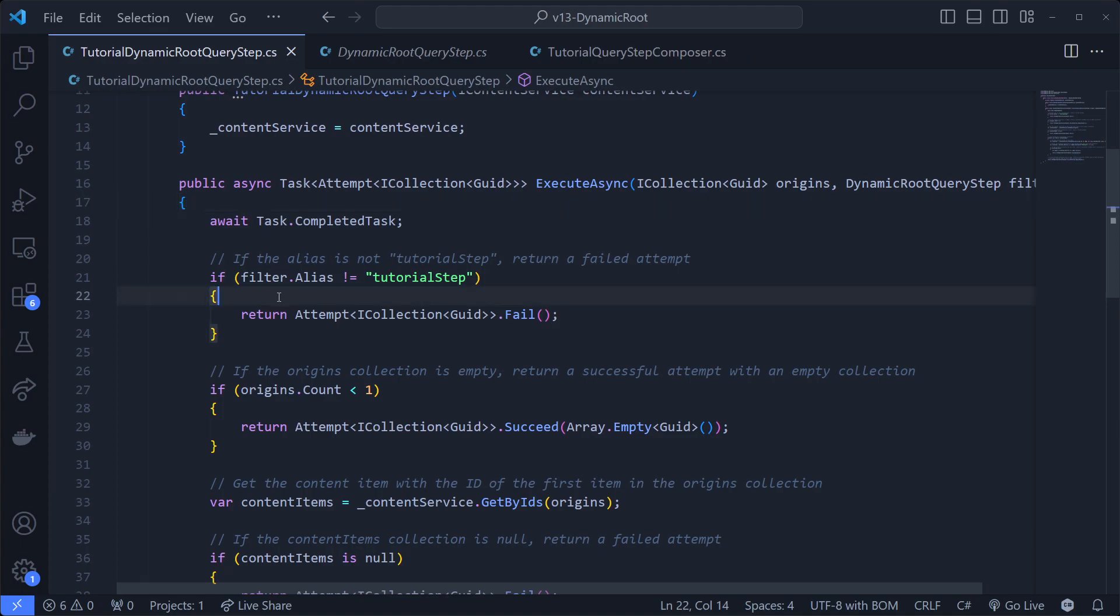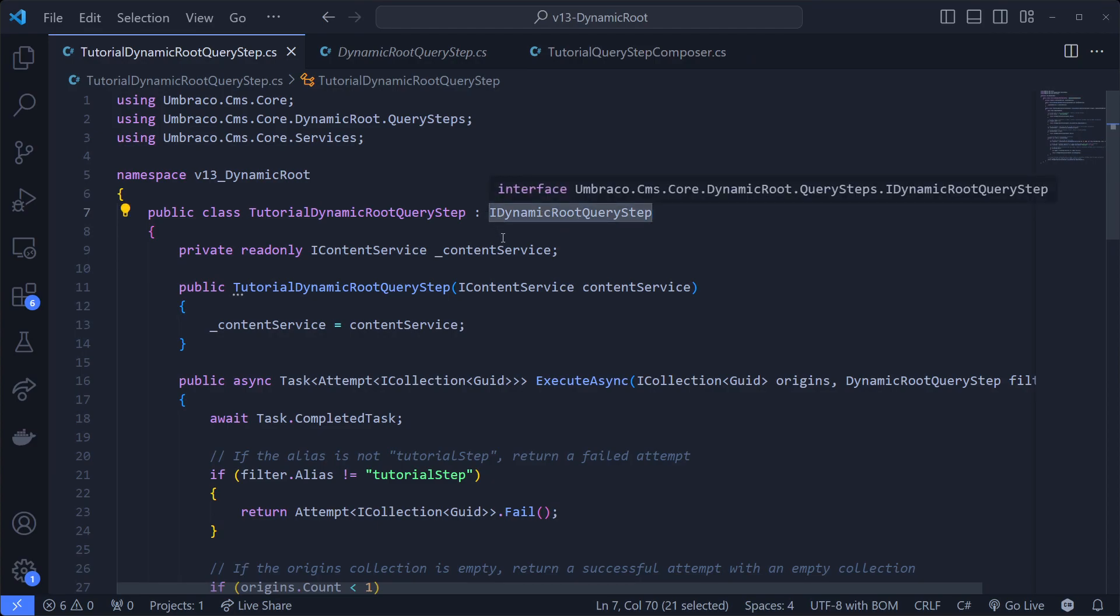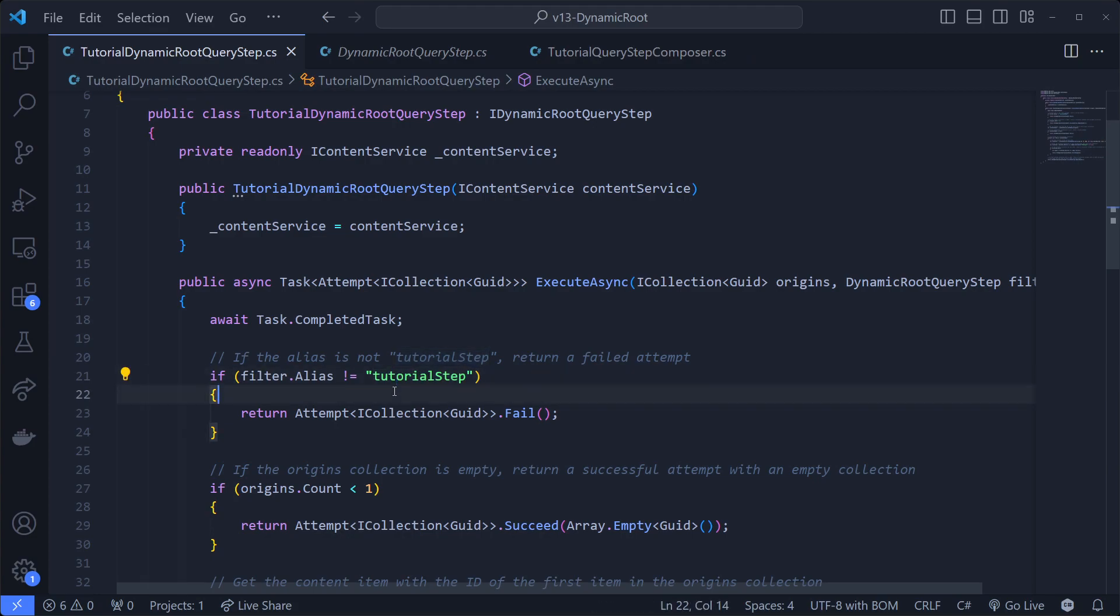What's actually happening in the source code is going through every dynamic root query step that's registered in the service container, and for each step it's going through all of them. So you need to check if the alias is matching your configured alias, and this is also what you put in the back office. Otherwise we return a failed attempt.